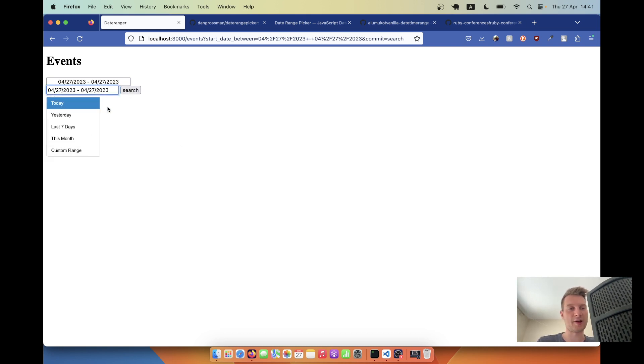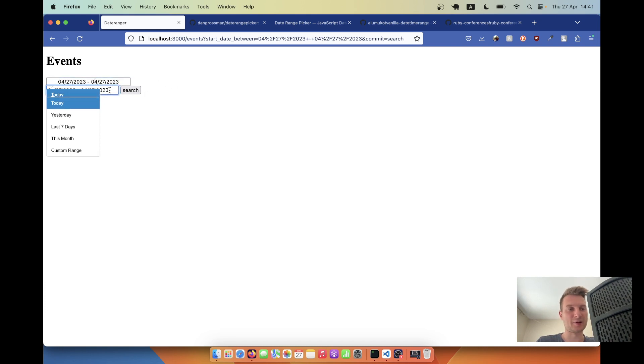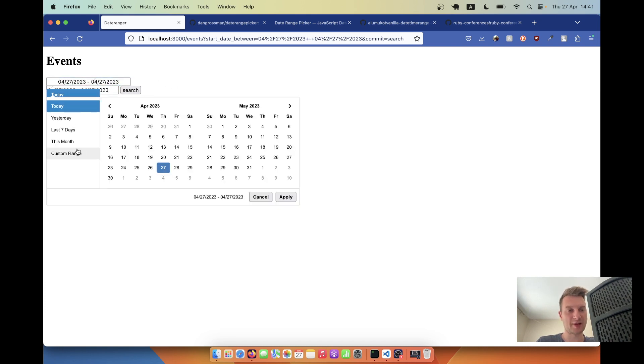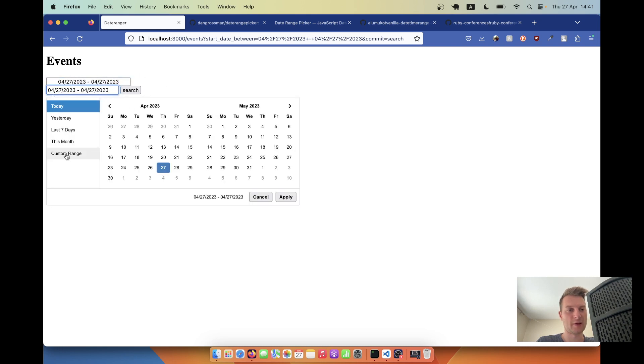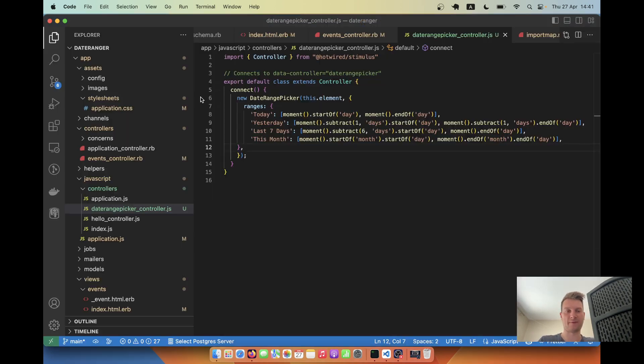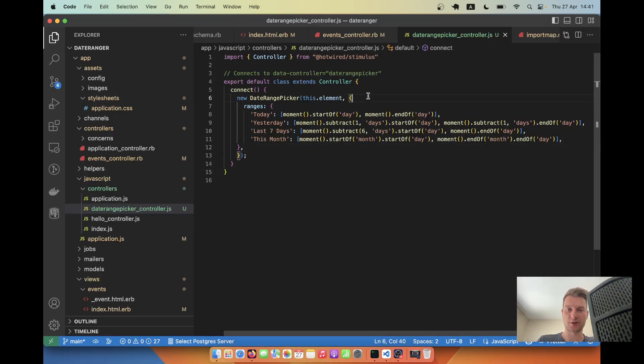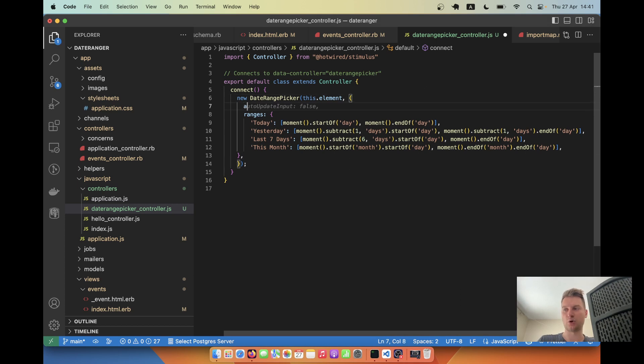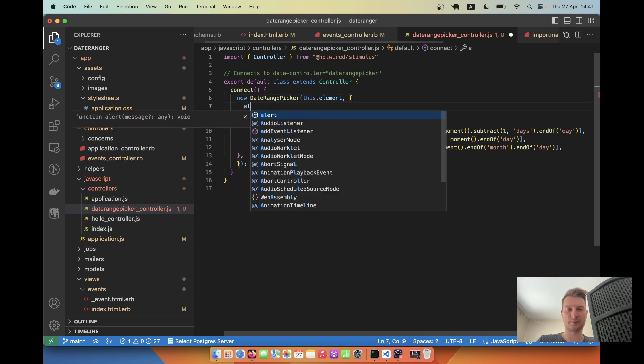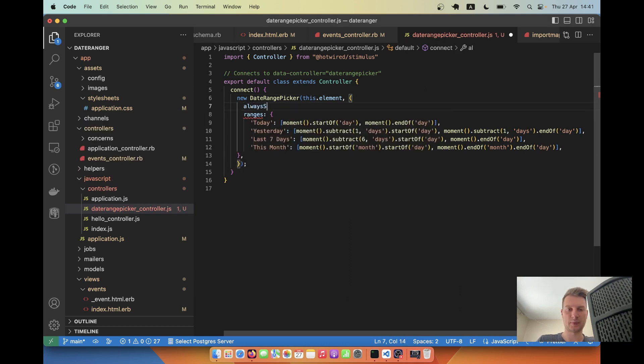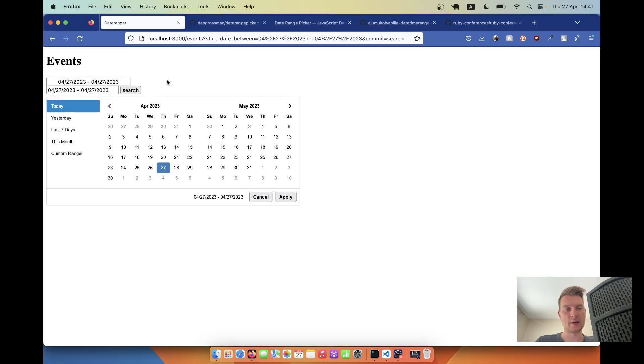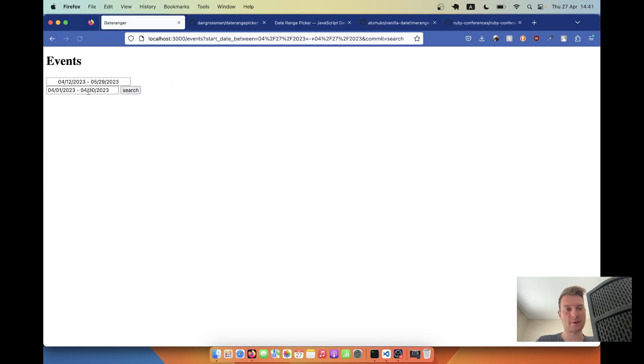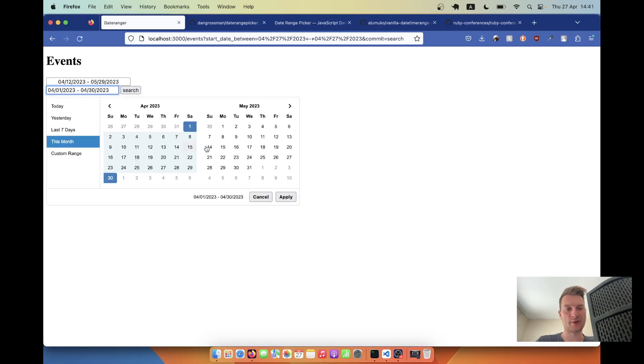But the date range picker has kind of disappeared. We have to actually click custom range. So it's not very nice looking. To return it back, we'll add a function that says always show calendars true. Let's go back and you see we have the calendar displayed.